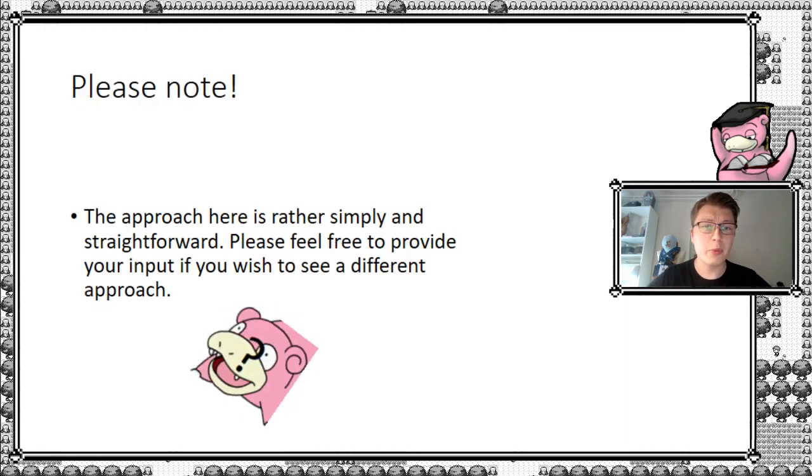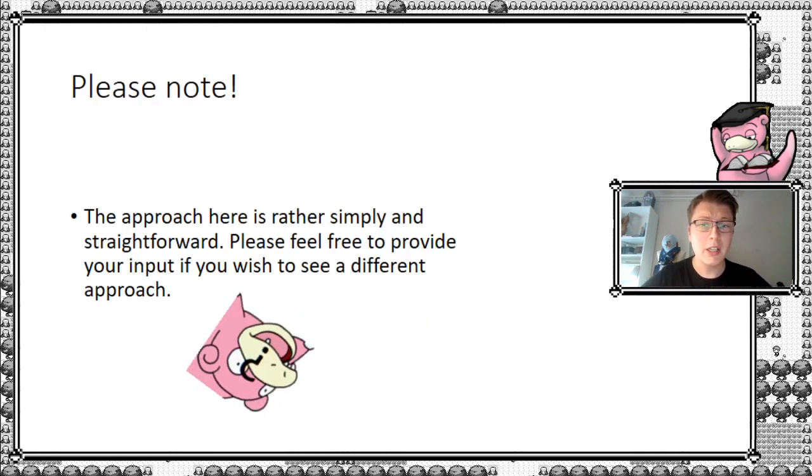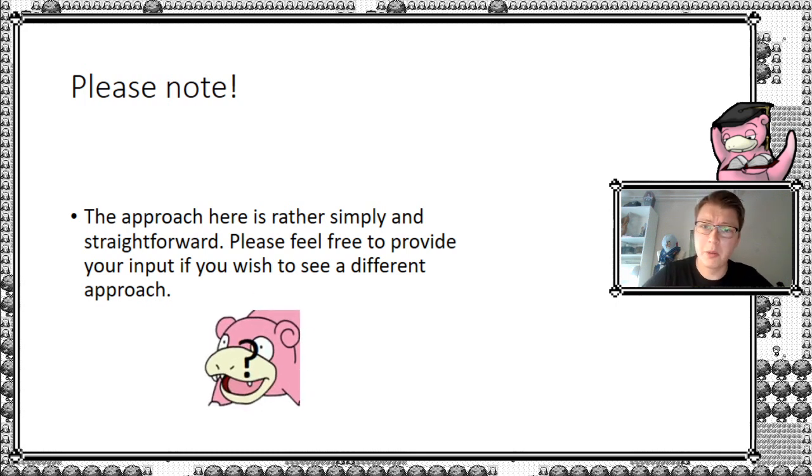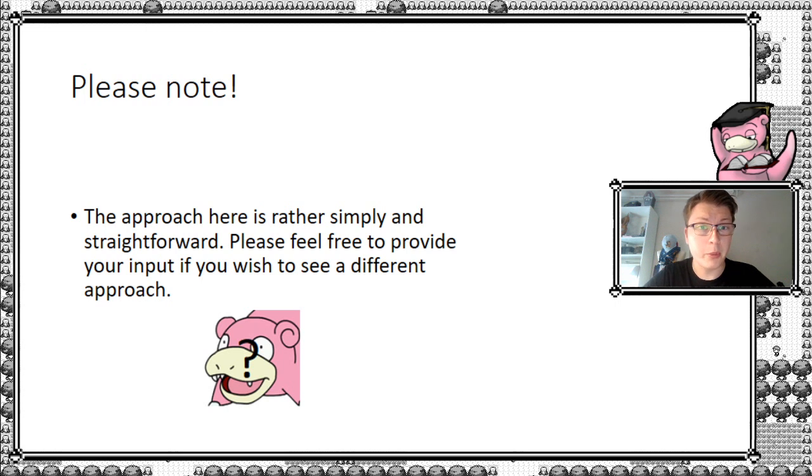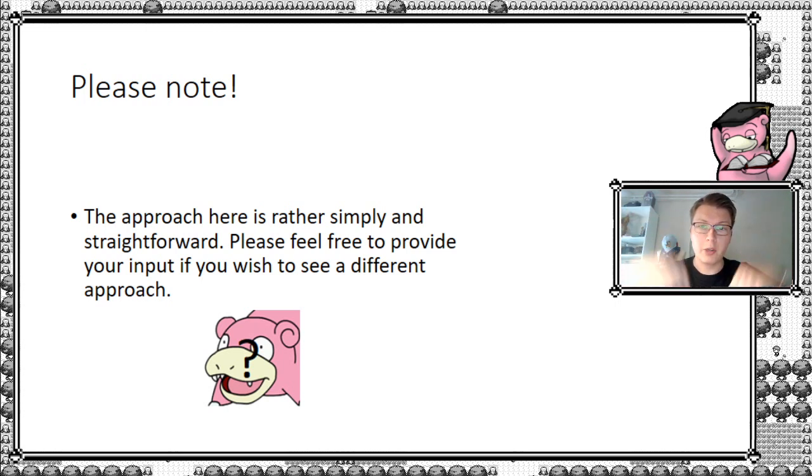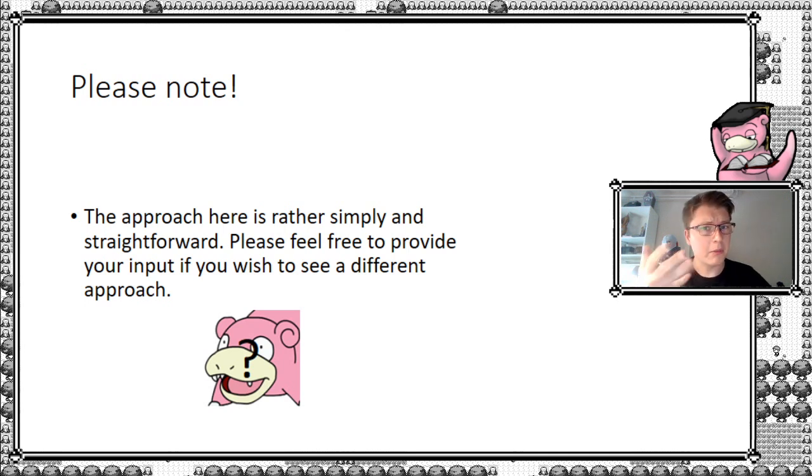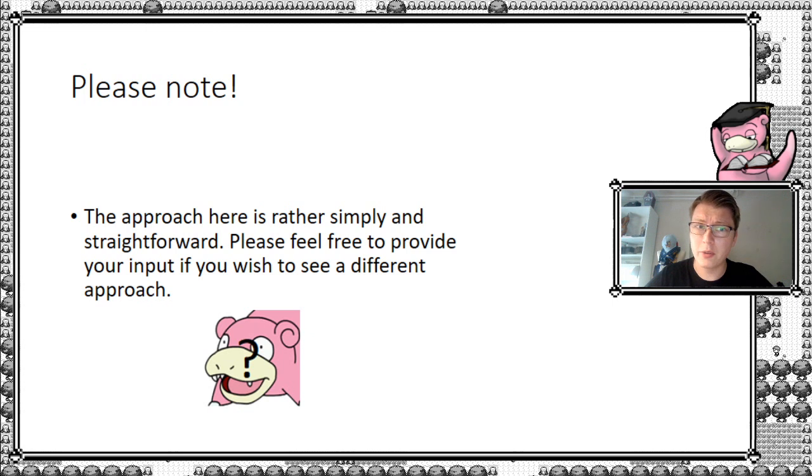So before we really get into it, please note, the approach I use here is actually rather simple and pretty straightforward. So please feel free to provide your input in the comment section below. If you wish to see a different approach or you have an idea, maybe that's most likely better than mine. Let's just go and take a look what I have in store for you.